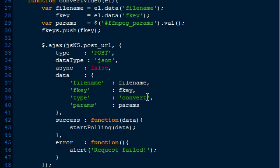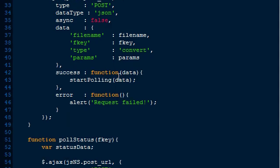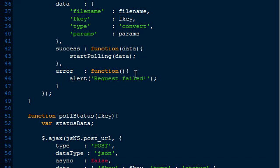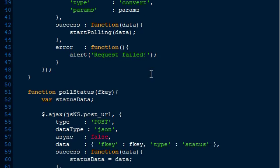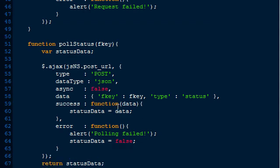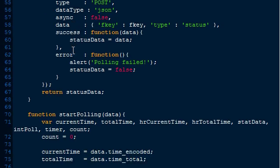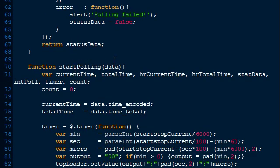The type is important - the convert type triggers it to start processing the video. If we get a successful reply, it's going to call the startPolling function and pass the return data. If it doesn't, it'll alert us and say request failed. I need to fix that to render a better error message as to why it failed.